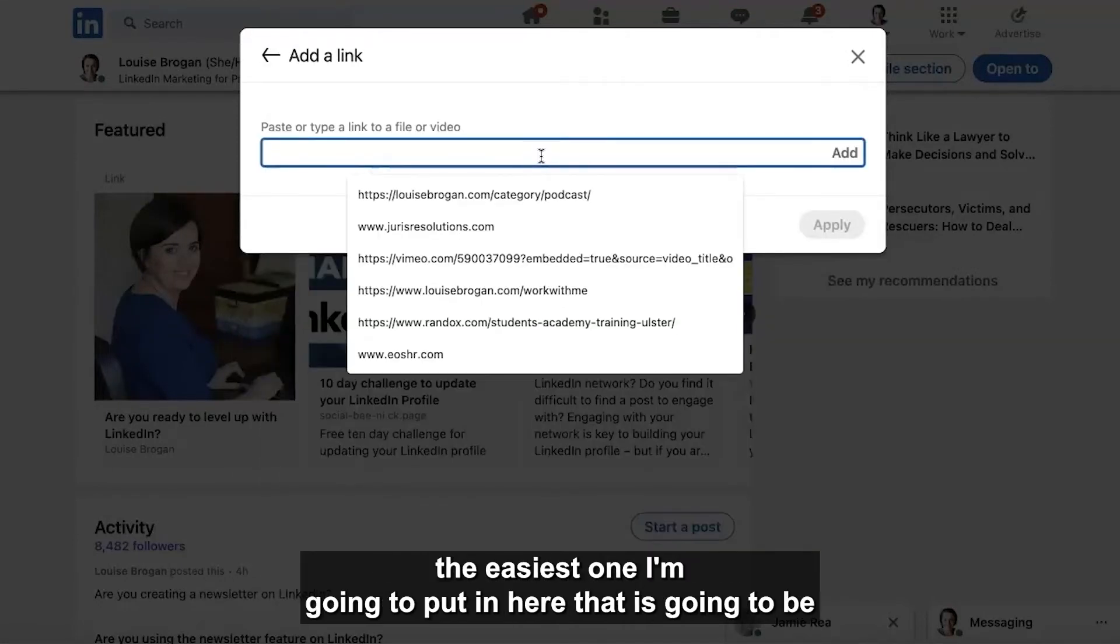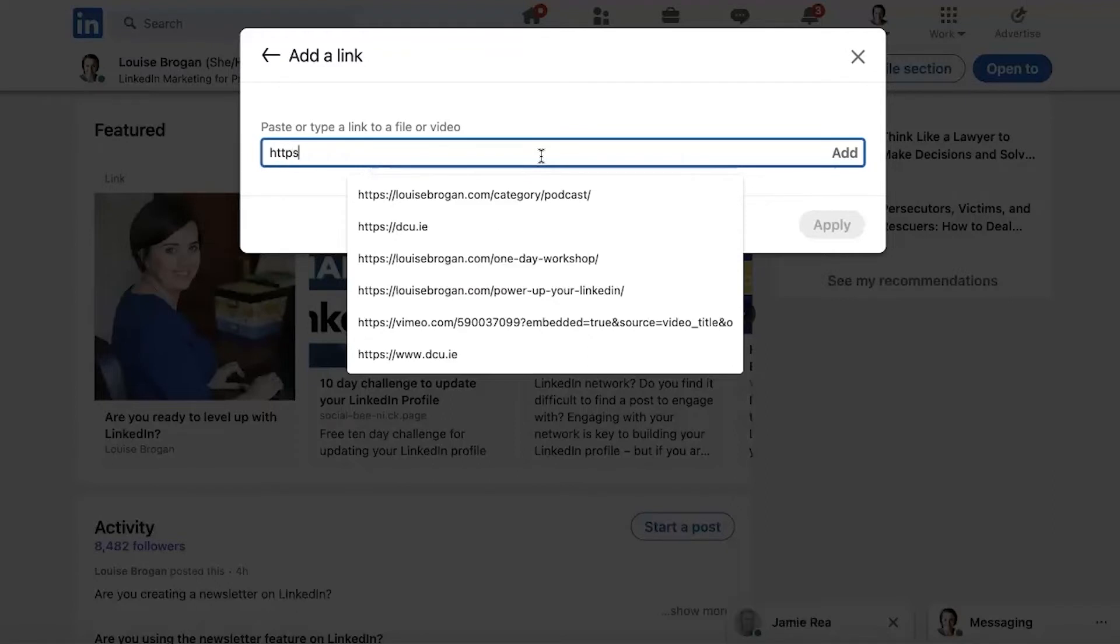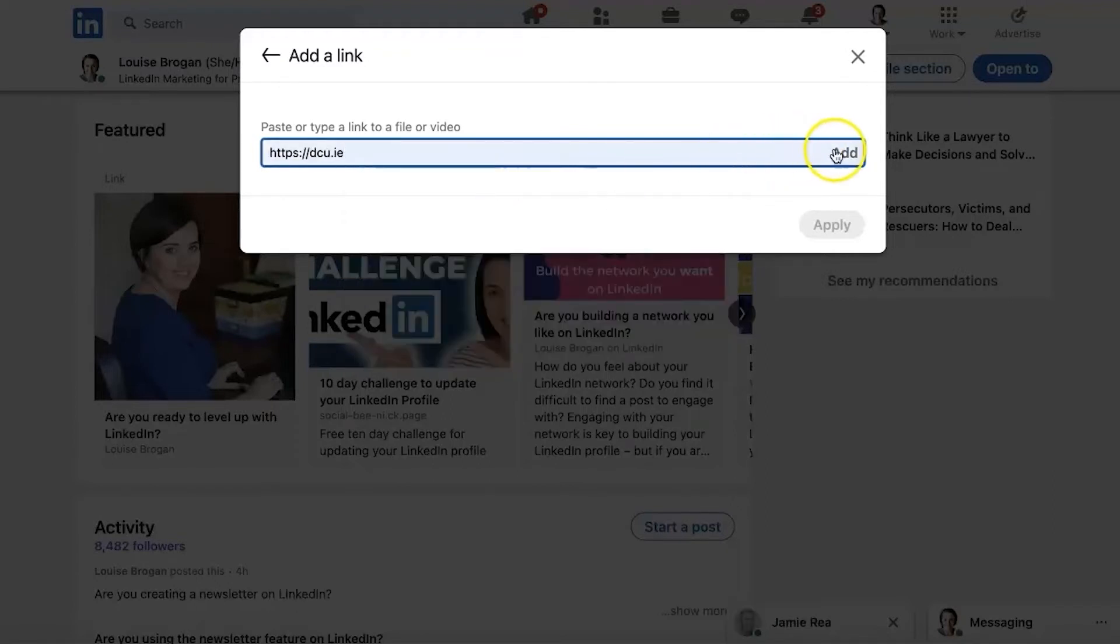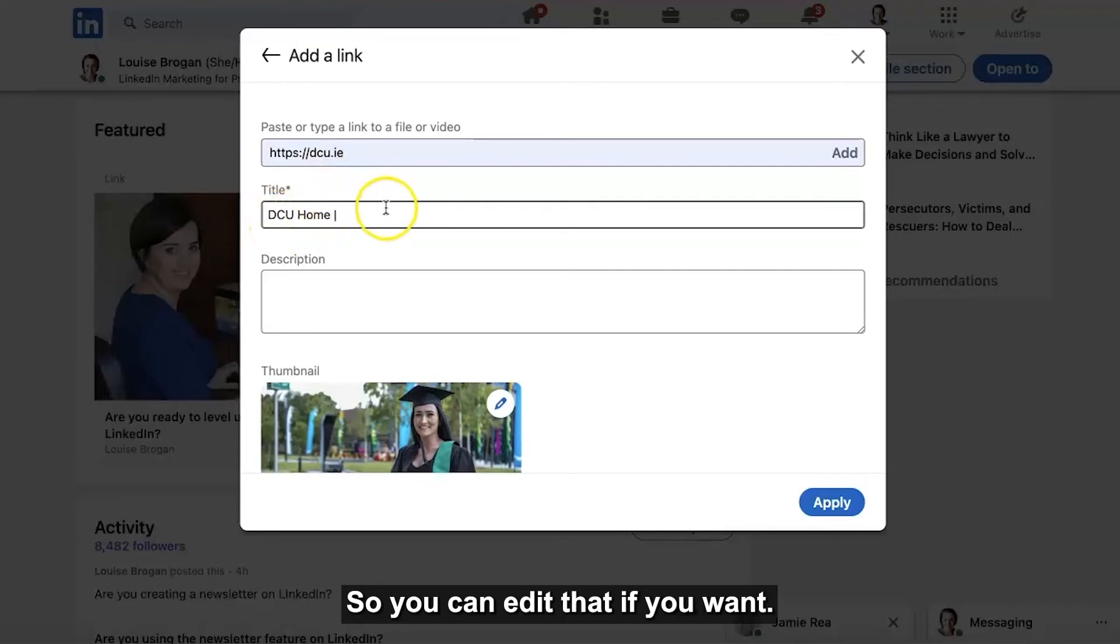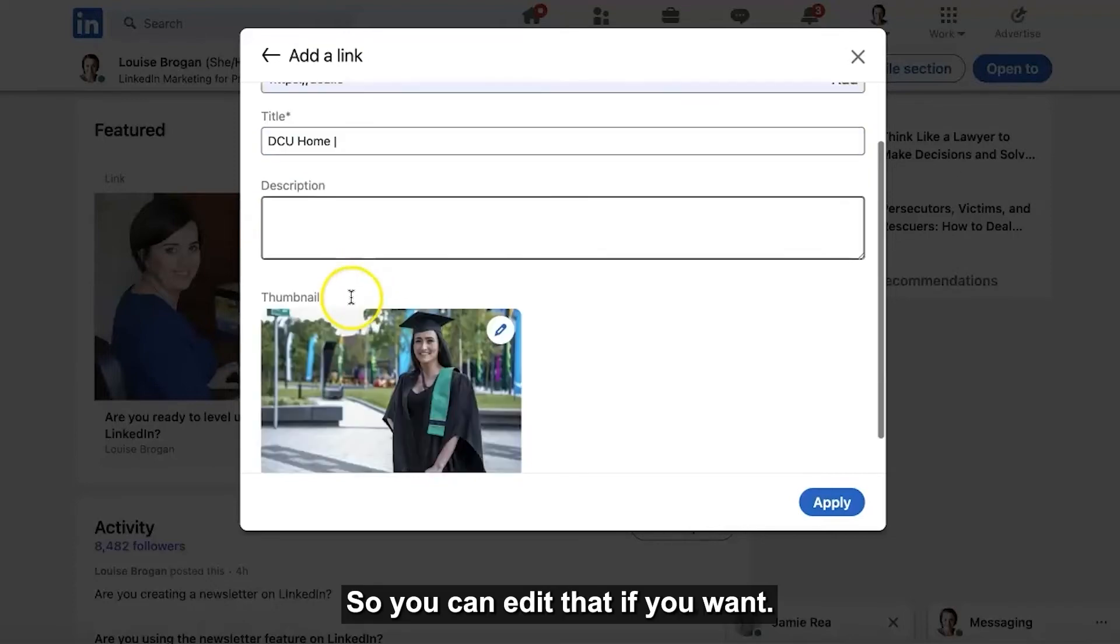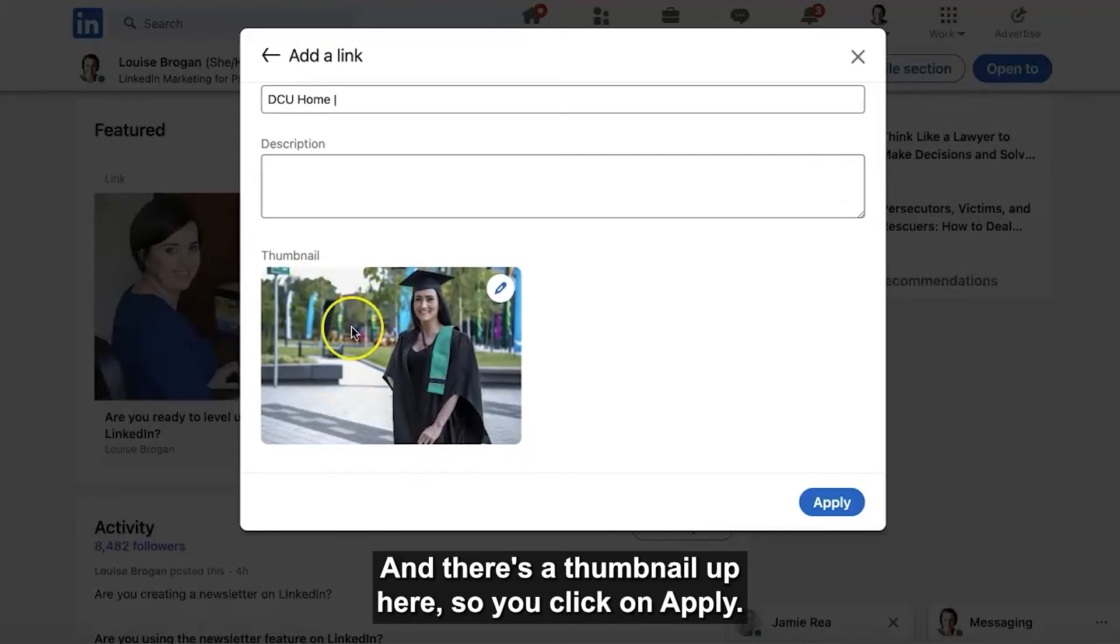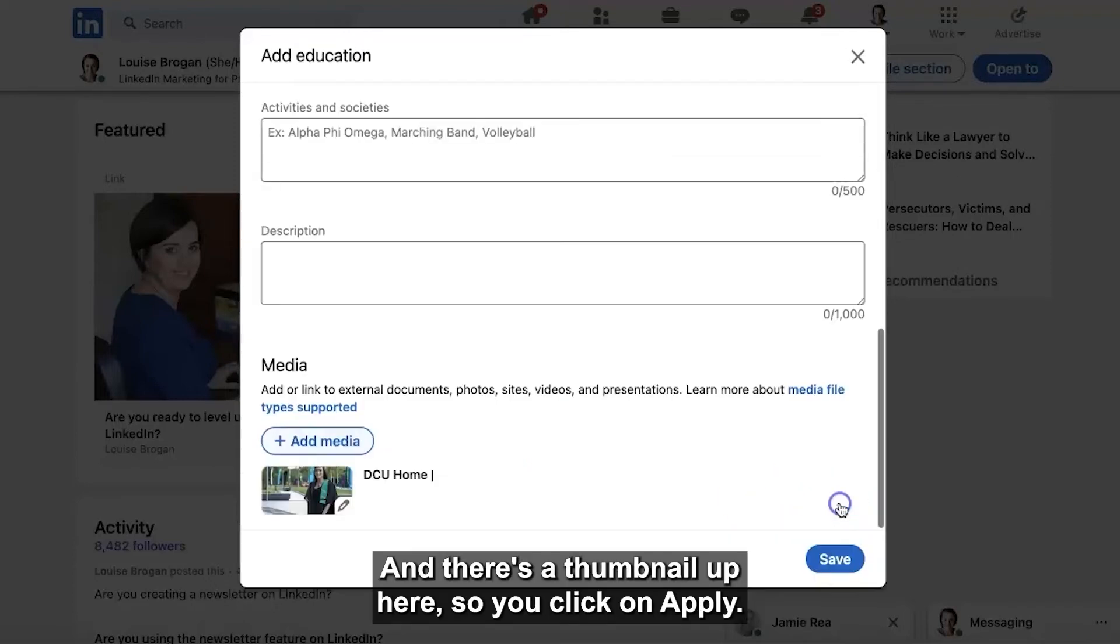The easiest one I'm going to put in here then is going to be because I knew it is DCU just to show you what it looks like. So click add and it says title DCU home so that's Dublin City University so you can edit that if you want and there's a thumbnail up here so click on apply.